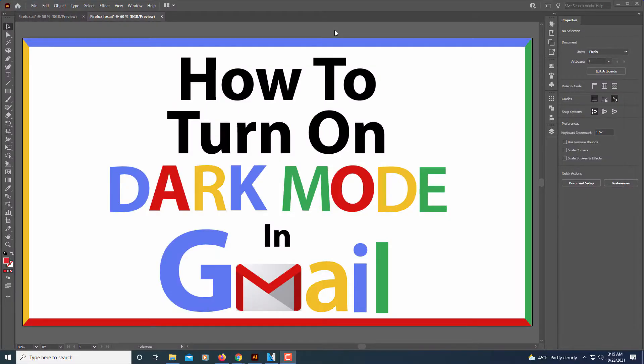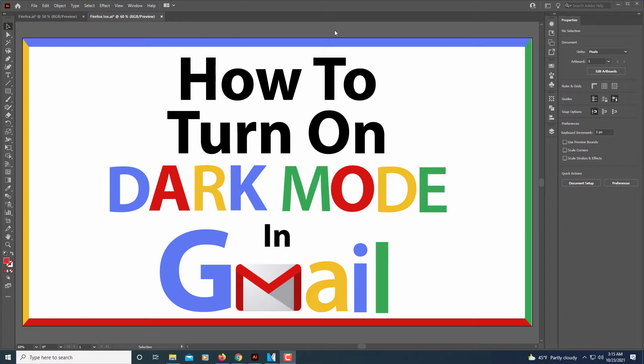This is going to be a video tutorial on how to turn on dark mode in Gmail. Let me jump over to my browser here.